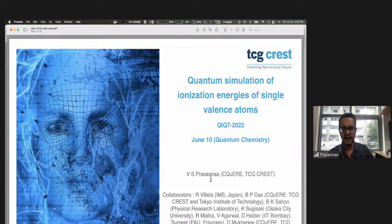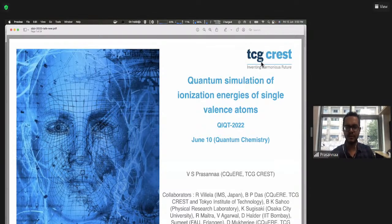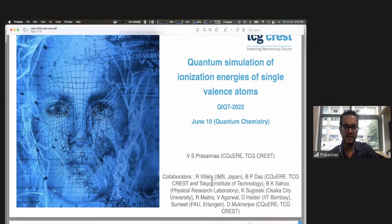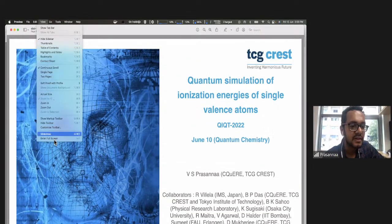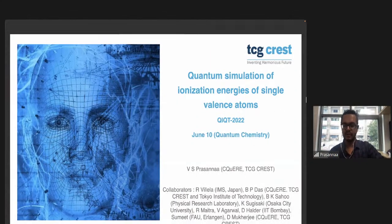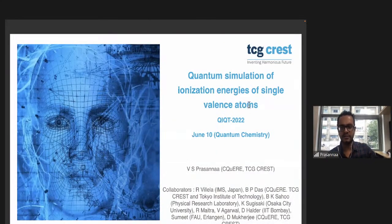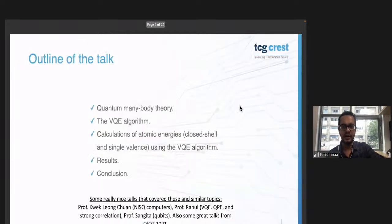I'll also spend some time towards the end talking about our institute — it's a new center, not as new as it was last year, but still new with a lot of nice developments. Here are my list of collaborators in no particular order. We'll first begin by looking at quantum many-body theory, with the idea that when you're going to talk about atomic systems, you first motivate quantum many-body theory.